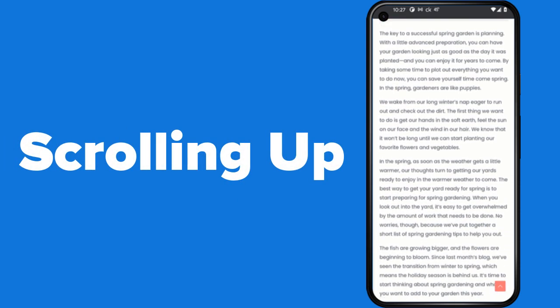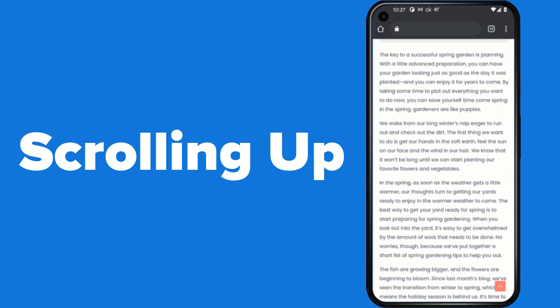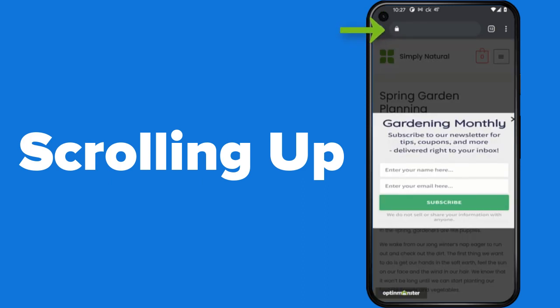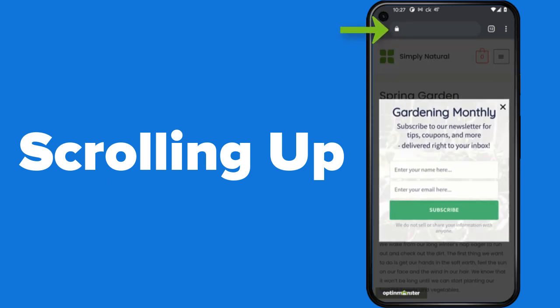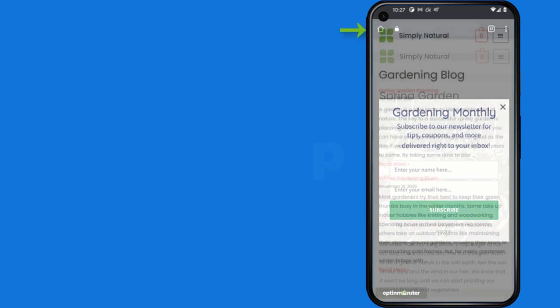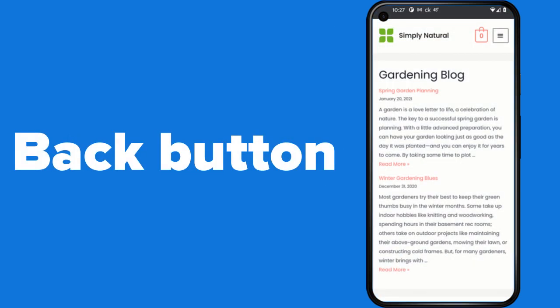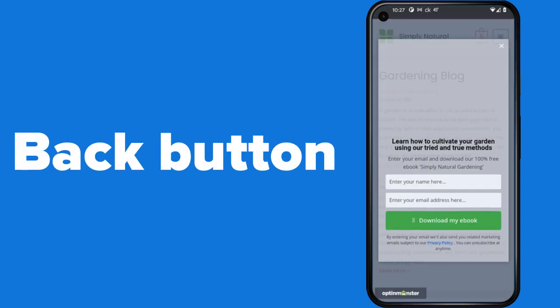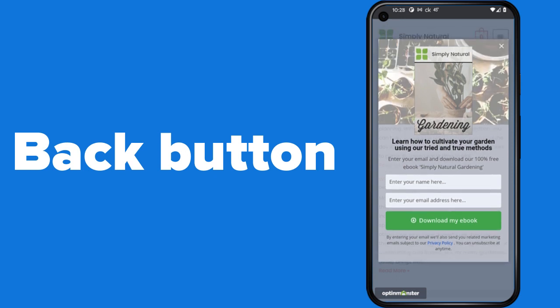When users start scrolling up on their screen, that's a good sign that they've stopped engaging with the content on your site. Usually, they're trying to access the URL field to type in another site's address. Another common signal that people are leaving your site is when users click the back button. This is the perfect time to present visitors with a special promotional offer to entice them to stick around.